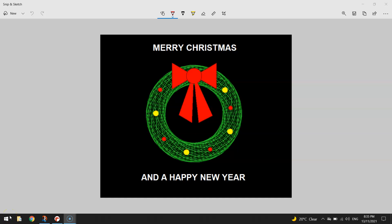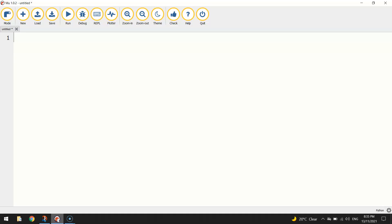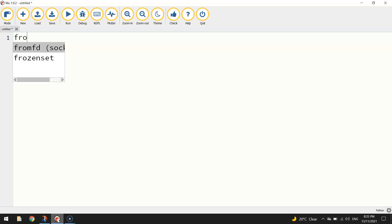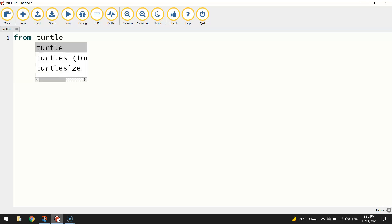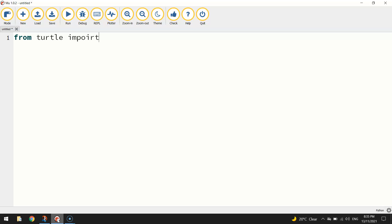In today's video I'm going to show you how to draw a Christmas wreath using Python code. We're going to be using the Turtle module within Python to draw these images on the screen. To get started you need to pop over to your Python editor. I use the program called Mu, but you can use whichever one you'd like. The first thing we're going to do is simply import all the functions from the Turtle module by writing 'from turtle import *', which brings in all the functions from the Turtle module to allow us to draw on the screen.